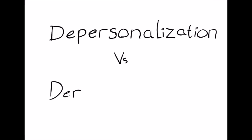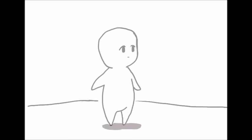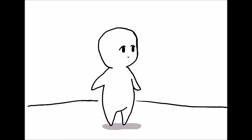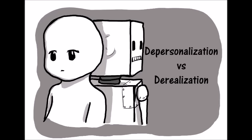Depersonalization versus derealization. Have you ever felt detached from the world or felt like you don't belong in your own body when you look down at your hands? Depersonalization and derealization is a psychological disorder in which this experience is intense and prolonged.